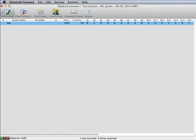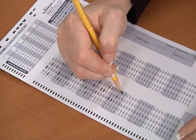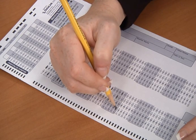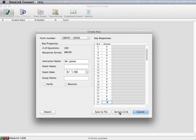Now, let's watch how DataLink Connect works. Create either a paper key or an electronic key, select the various options, and load your key into the program.